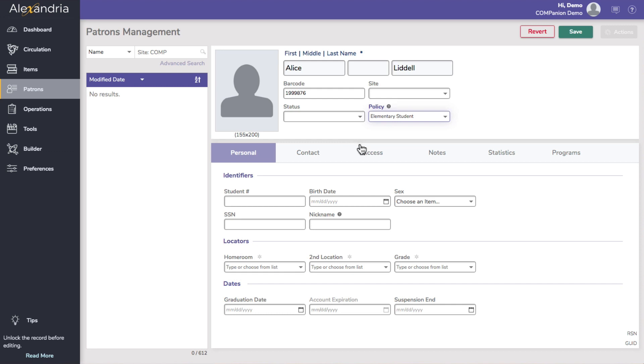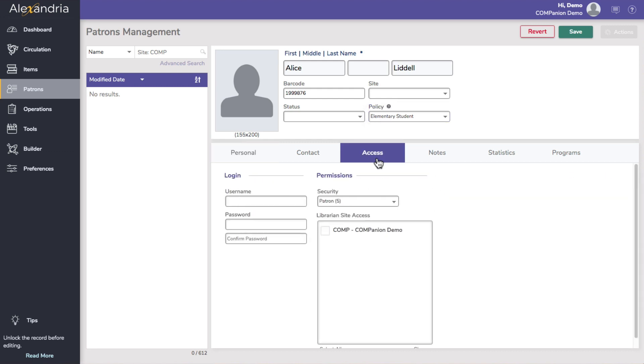On the access tab, you will notice the username and password fields. While you can add customized login credentials, if left blank, Alexandria will assign the username to match the patron barcode and the password to the patron's last name.